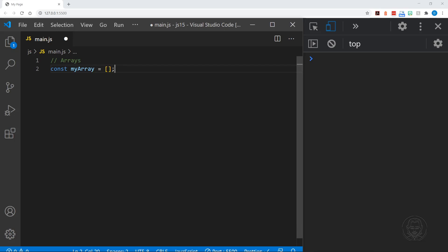We've defined my array and it equals an empty array at this point. Now I cannot reassign my array — it's always going to be an array. You can tell we've used the const keyword to make sure we cannot reassign it, just like we couldn't reassign a variable with the const keyword. However, the elements inside the array can be reassigned — they are mutable.